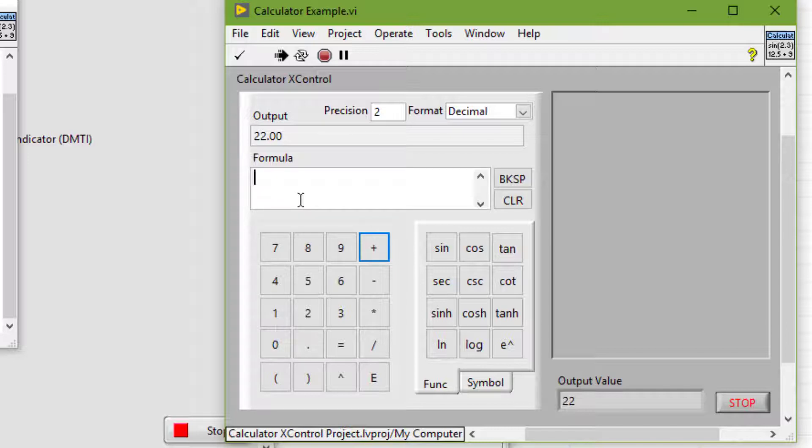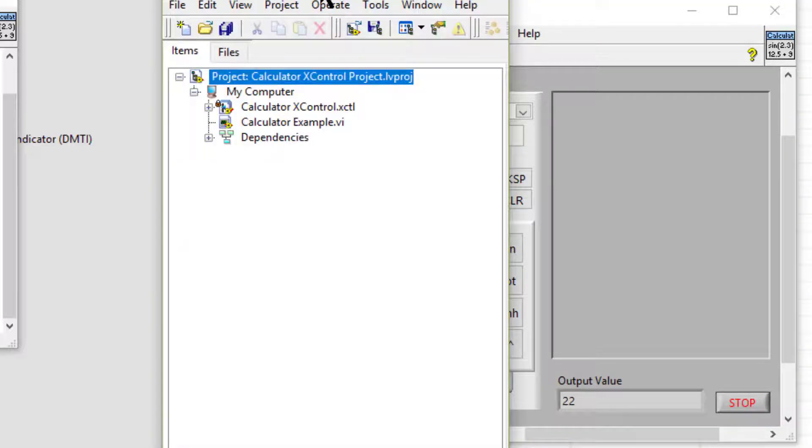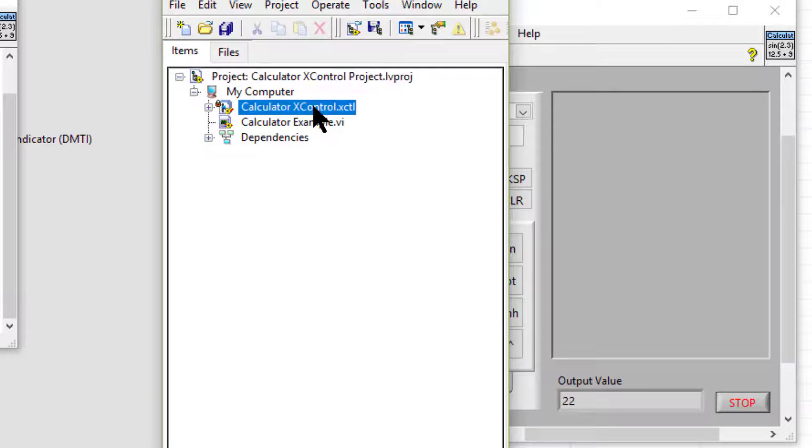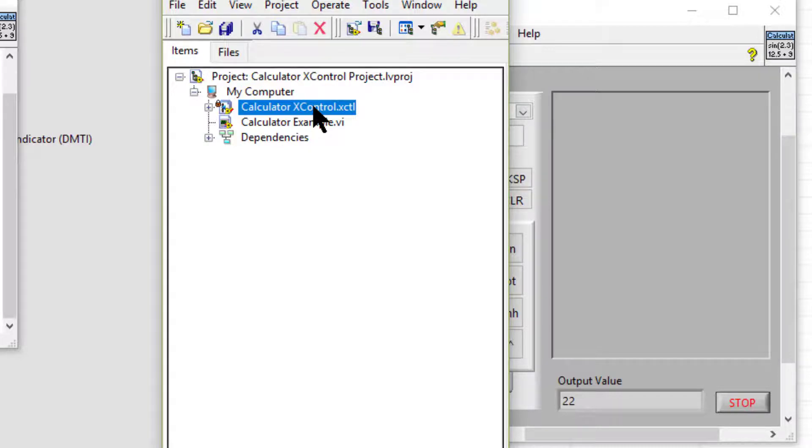When we create an X control, we use the Project Explorer window to edit the X control library. The X control library contains all the components of an X control.